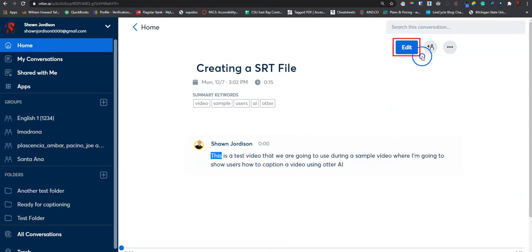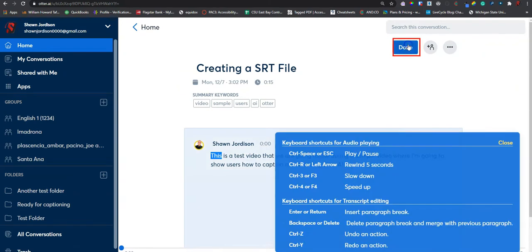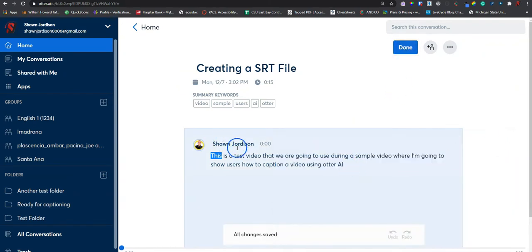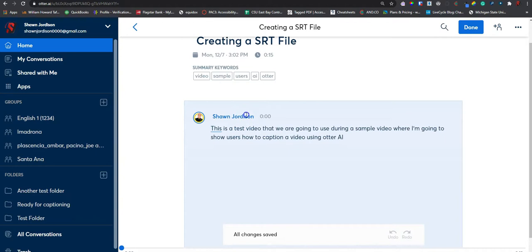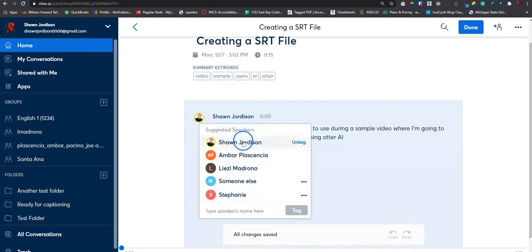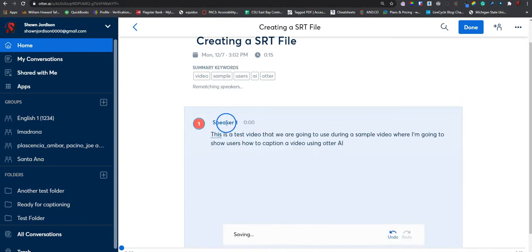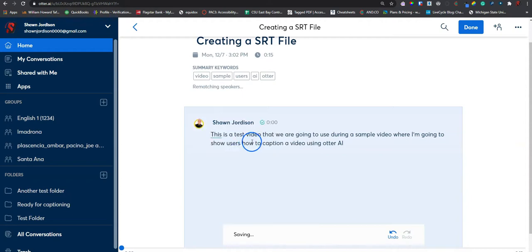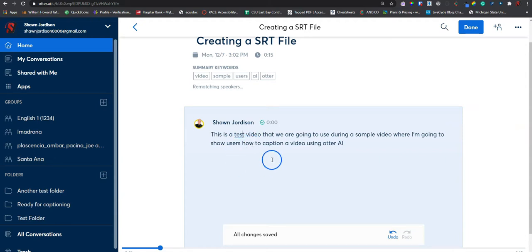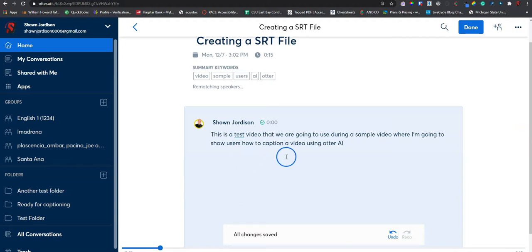So, I am going to select edit. And from here, we can change the speaker type to someone else or me. And then we can also make sure that the text in this window is appropriate. So, this is where you are going to do all of your editing for your caption file.